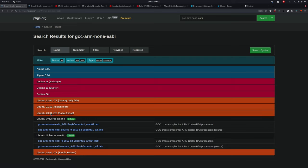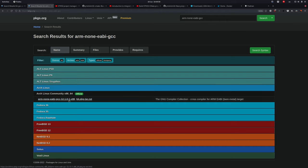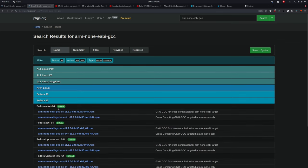Ubuntu 20.04, which is quite ubiquitous, houses version 9, which can support a few C++20 features that were crucial on our project, but not all of them. Thankfully, the newest release 22.04 supports version 10.3. On Arch Linux they already have version 12, and on Fedora 35, version 11. So we have different repositories for different Linux distributions, all with different ARM toolchain versions. This causes compatibility issues when sharing code that uses newer C++20 or upcoming C++23 features.